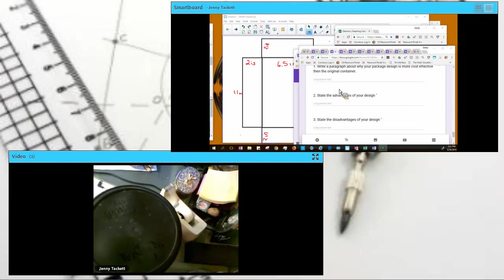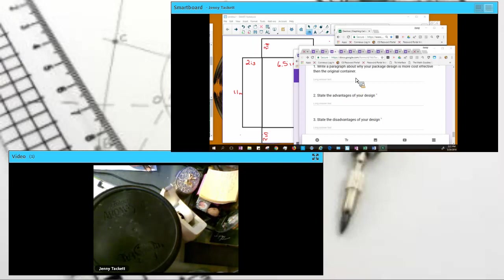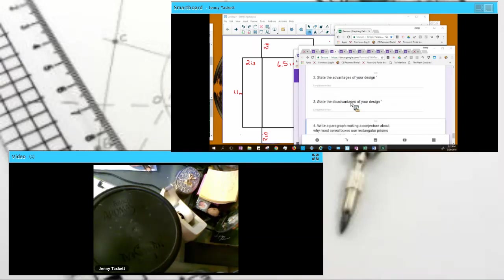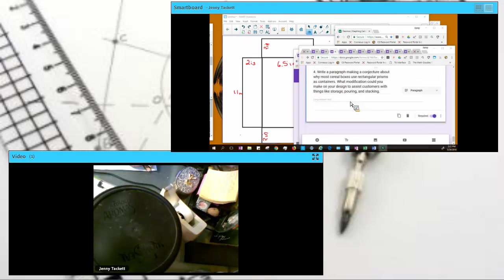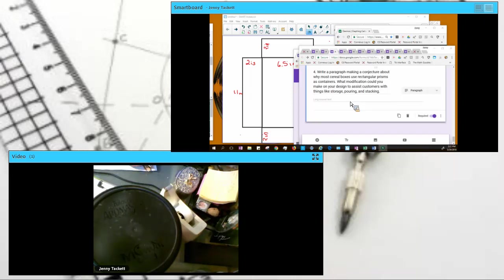You still have to have a little bit more volume than what the contents need to hold. You're going to write a paragraph describing why your design is more effective. You're going to state the advantages of your design and the disadvantages. And then you're going to write a paragraph, conjecture, of why most cereal boxes use rectangular prisms as containers.